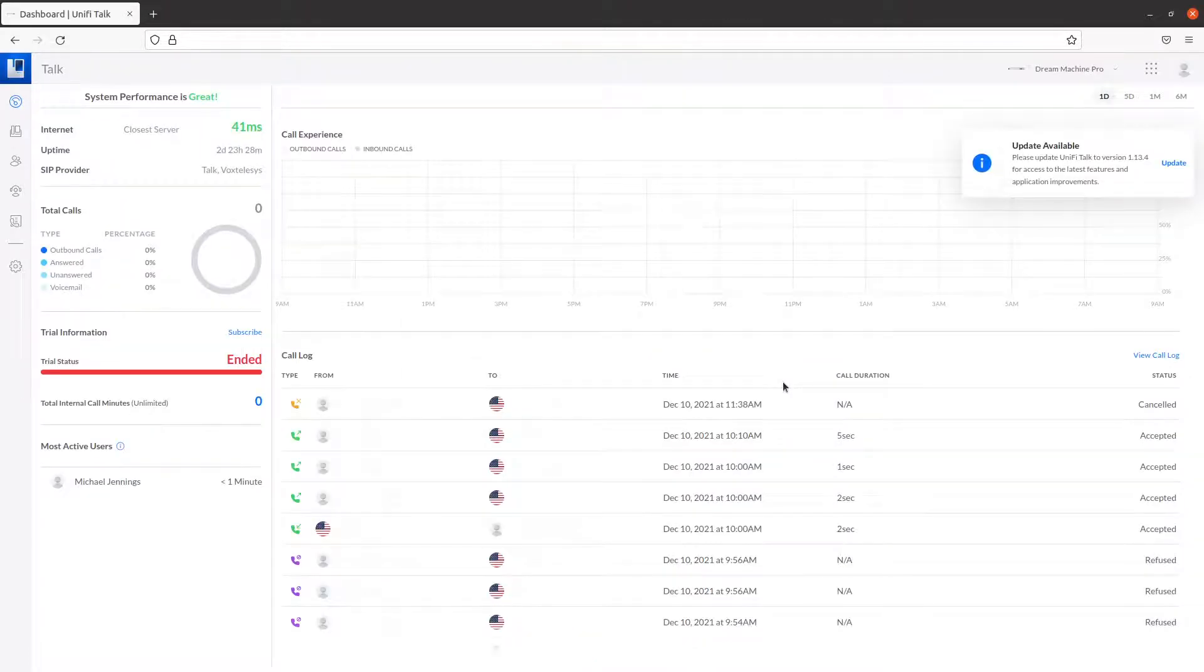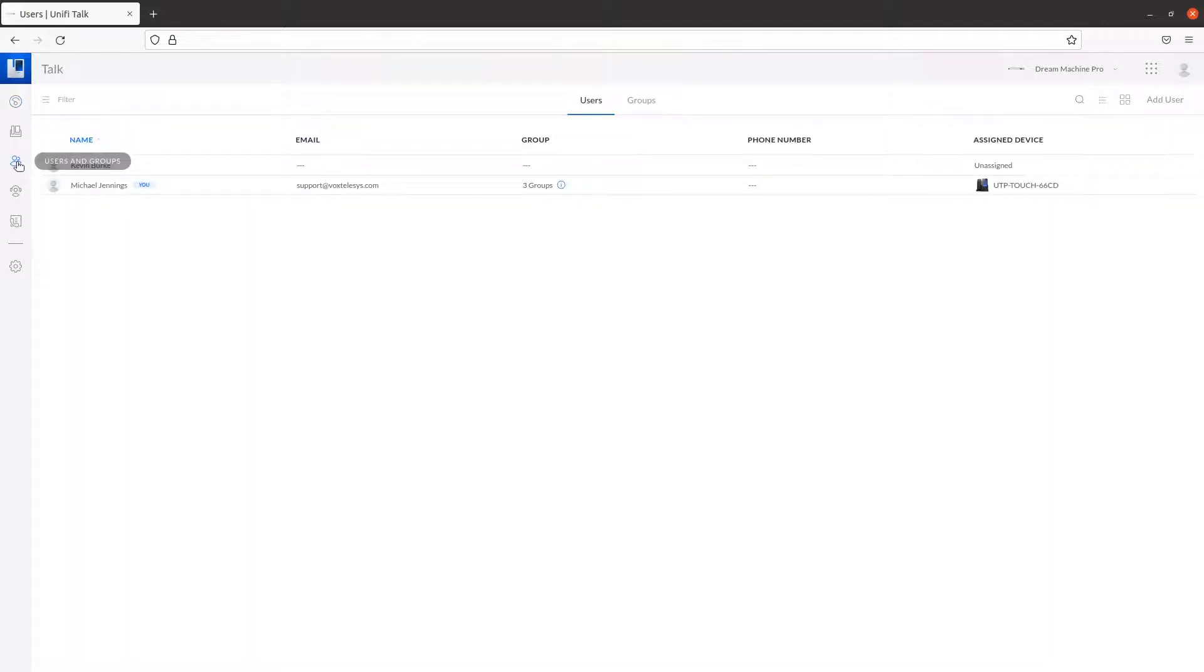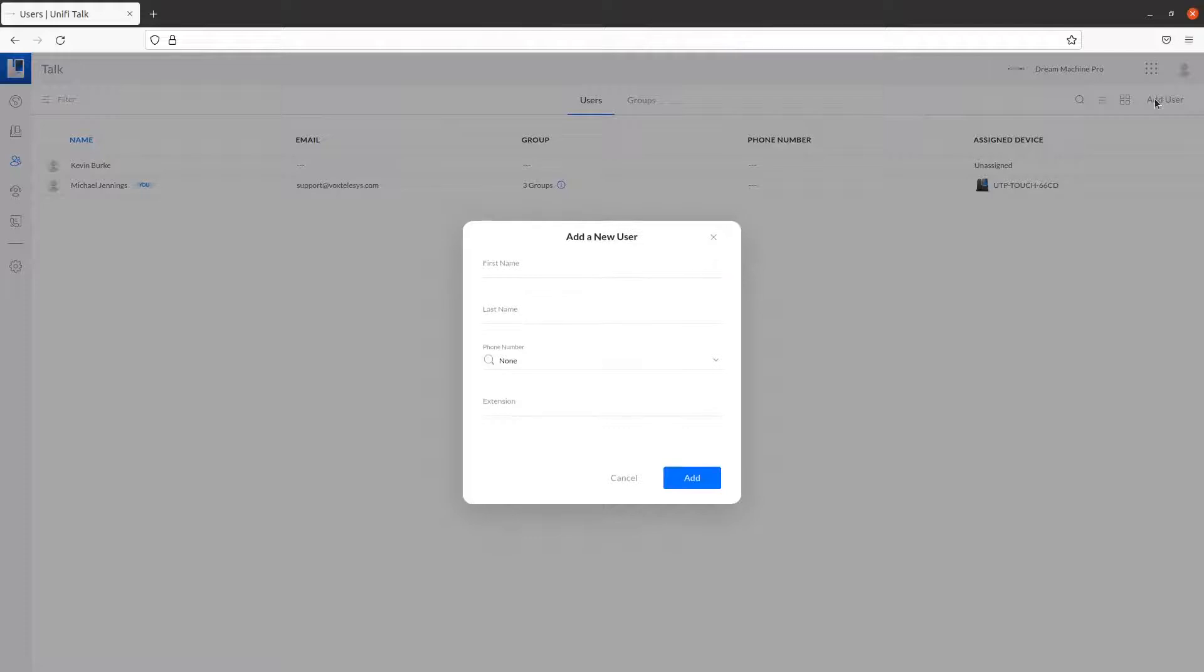To begin, click on the Users and Groups icon on the left-hand side of the screen. From here, click on the Add User button.